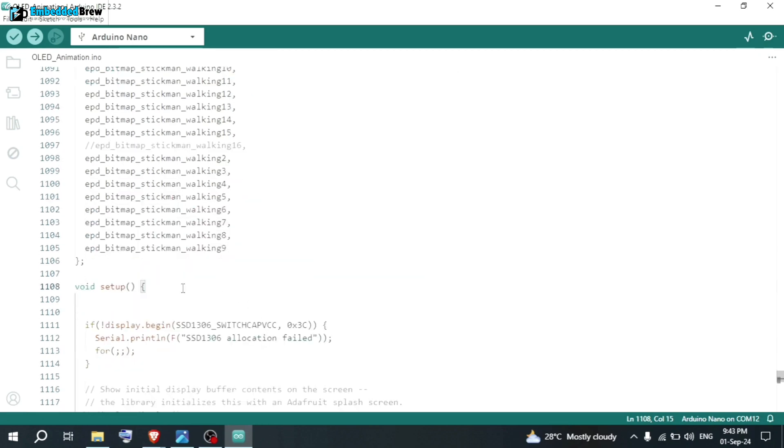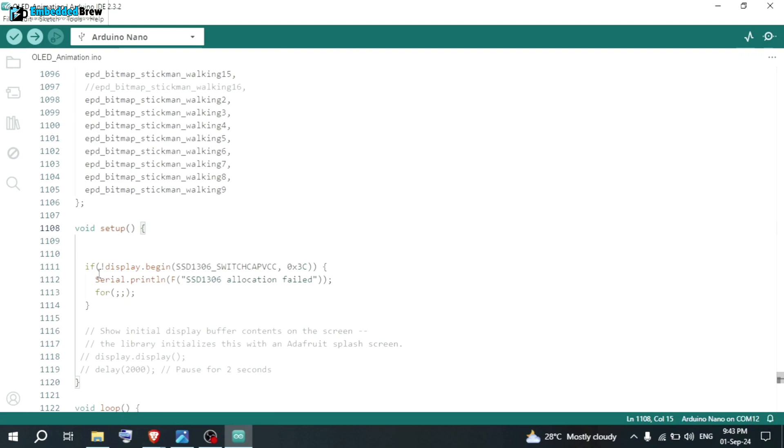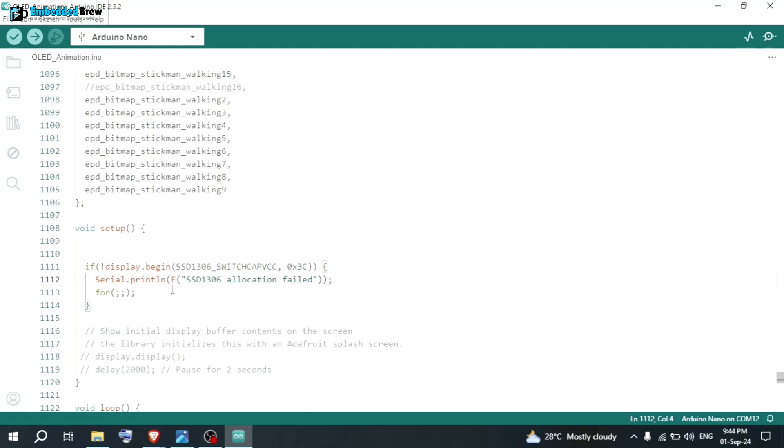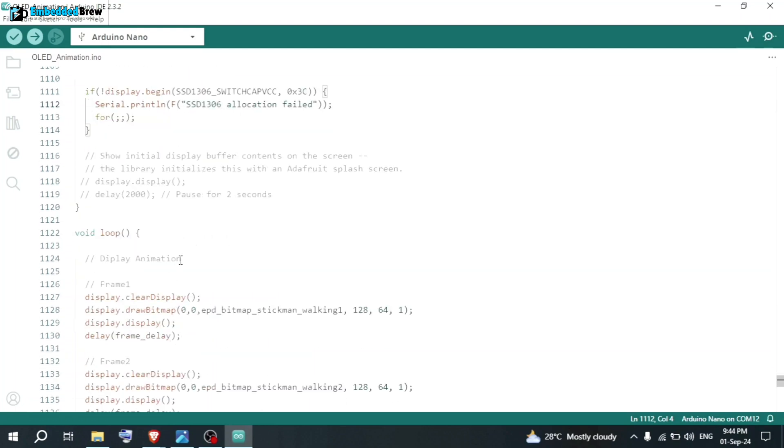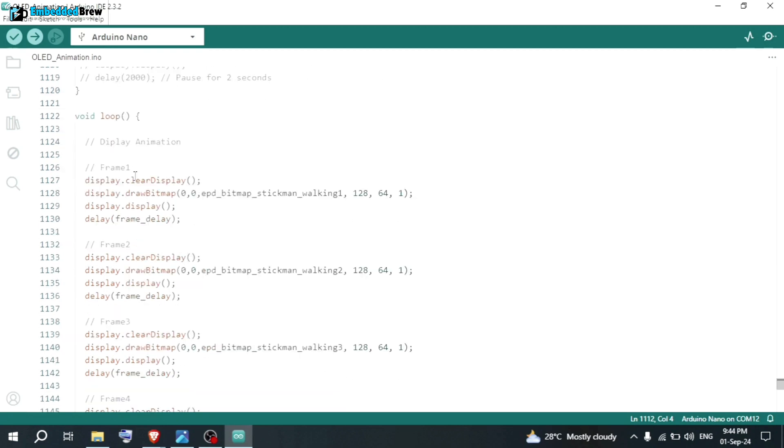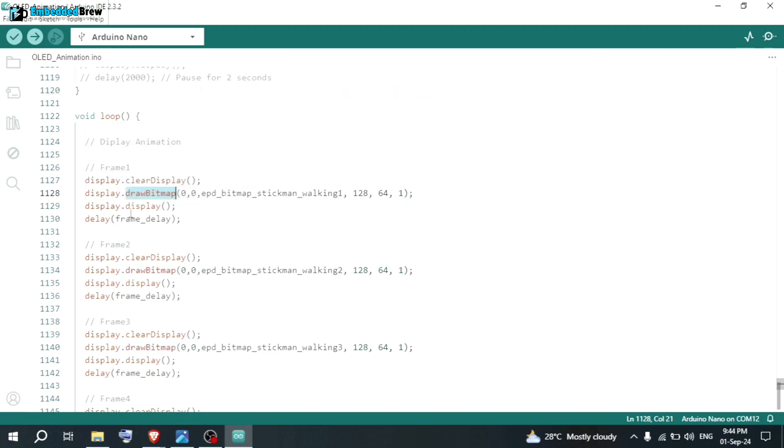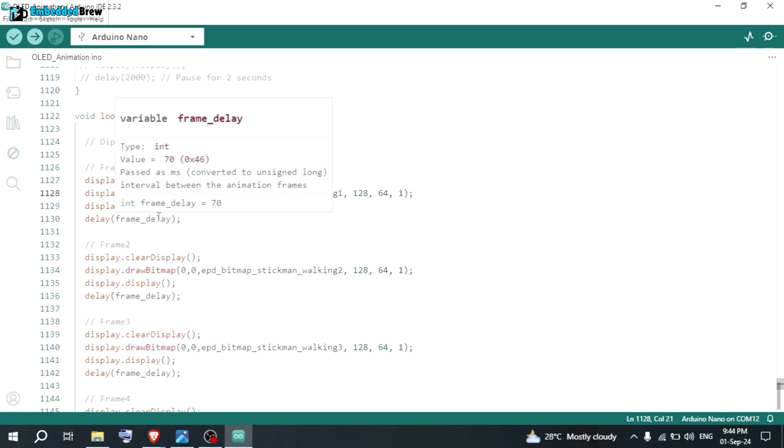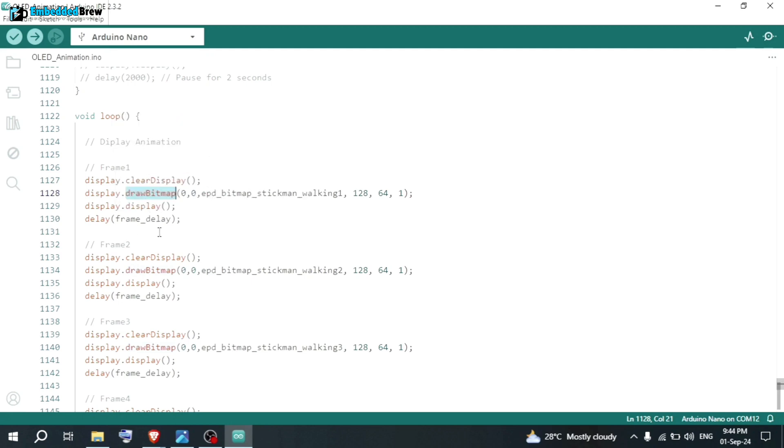After that, in the void setup function, if display begin like this. This is the address. This is the OLED address. Then we have the serial. If the address is not capturing properly, then in the serial print, we can see SSD 1306 allocation failed. Now, in the void loop section, for the frame 1, we are adding here display.clearDisplay. This will clear the OLED screen. Then draw the bitmap as given in the bitmap stickman walking 1. Then display.display and then the frame delay will be here.